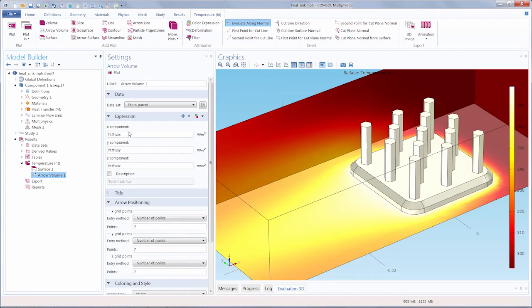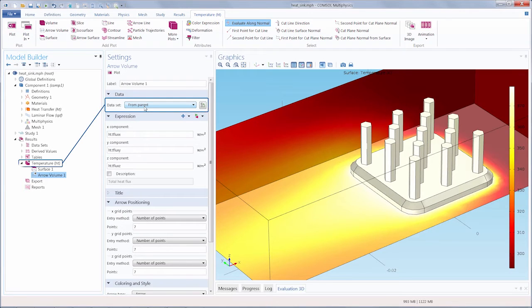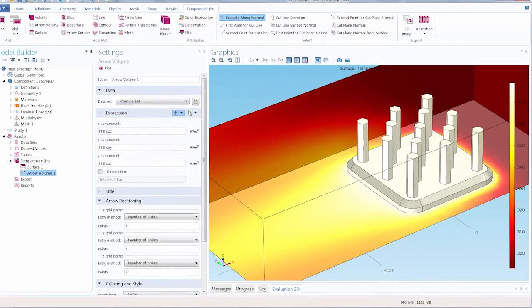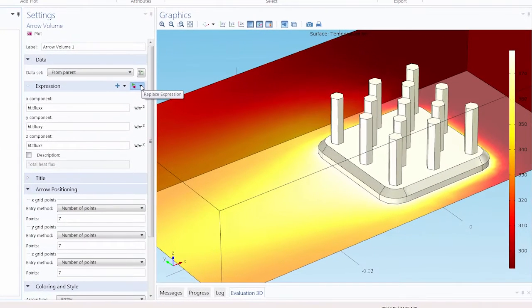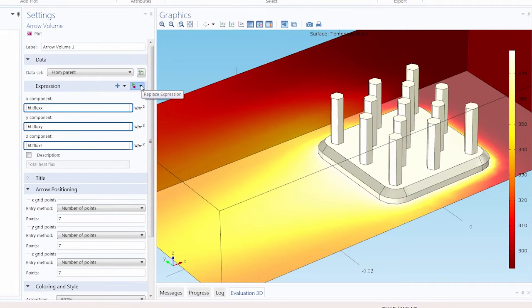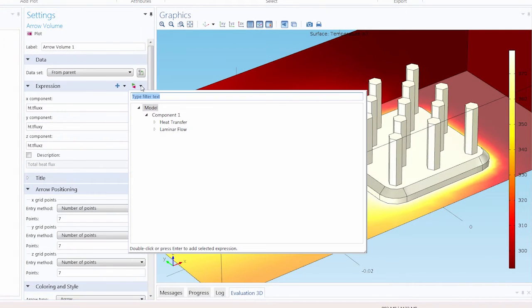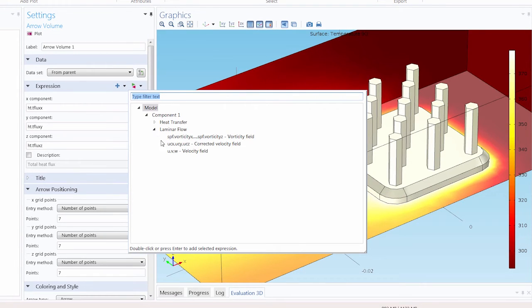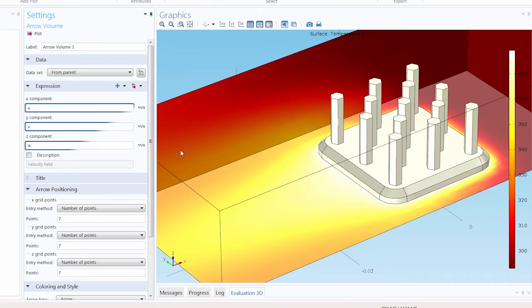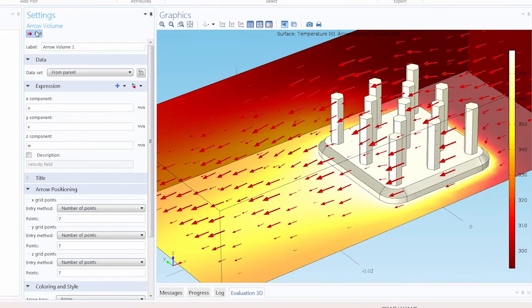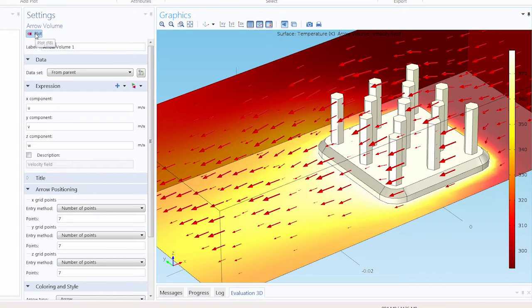Now we'll adjust the settings for the plot. I'll leave the data set to be taken from the parent node, or the plot group node of the temperature-ht plot. Under the expression, this is where we choose the quantity to plot. I'll change this by clicking the replace expression button, and I'll go under laminar flow, where I will select the velocity field. I'll click plot. Now we have arrows showing the velocity of the air flowing across the heat sink.